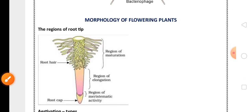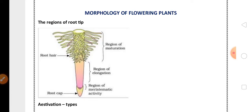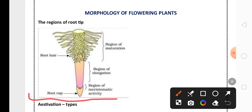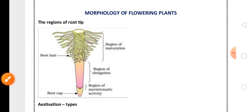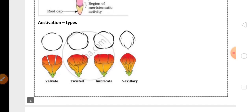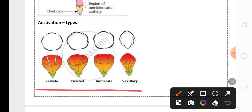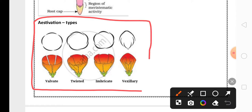From the chapter Morphology of Flowering Plants, one important three-mark diagram is the different regions of the root tip, which is very important. From diagrams it is easy to score marks, but you need to practice a lot with their labelings. Another five-mark important topic is estivation — these are the diagrammatic representations of four types of estivation, which are very important.